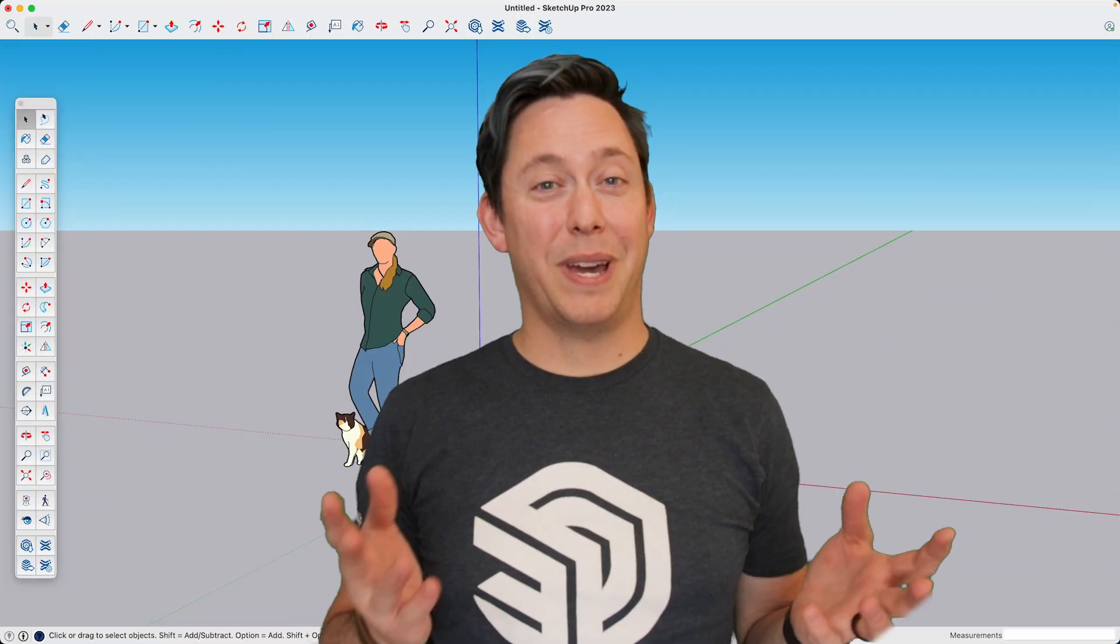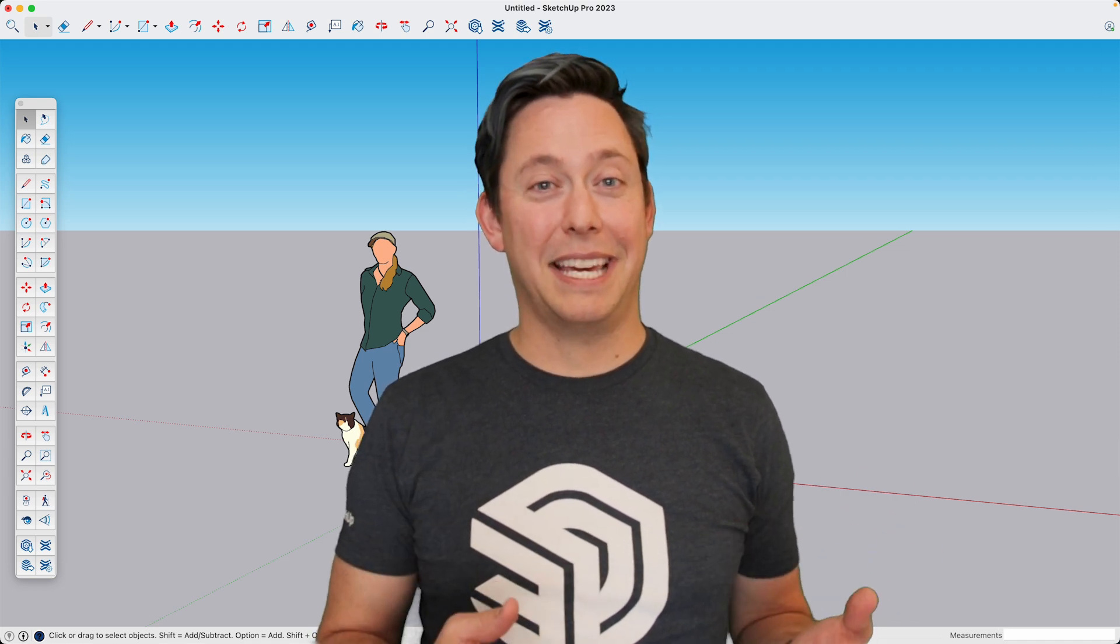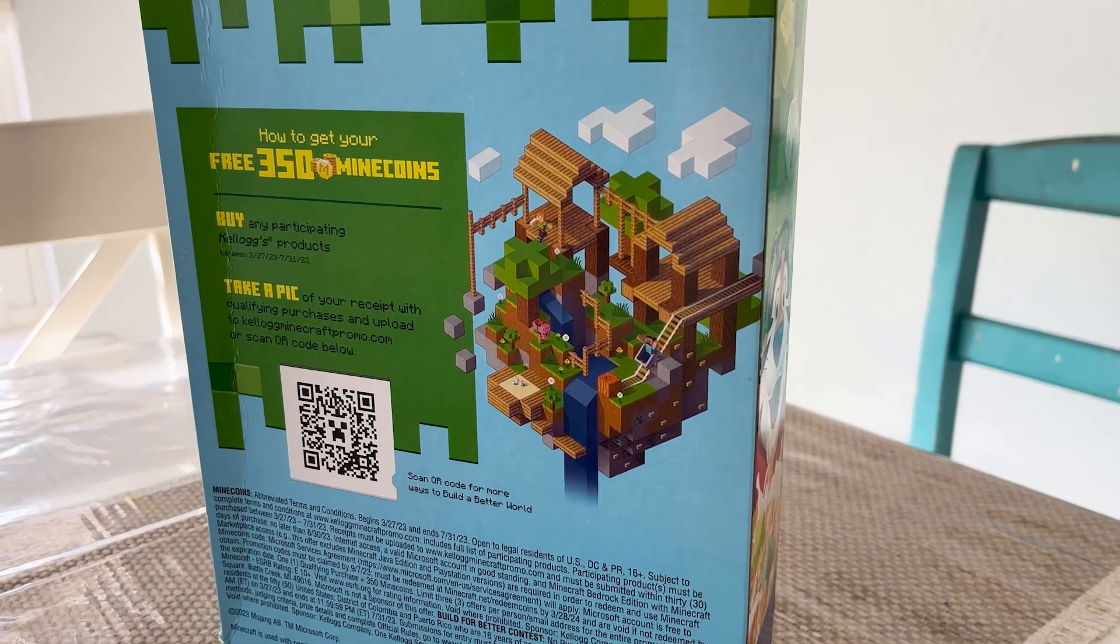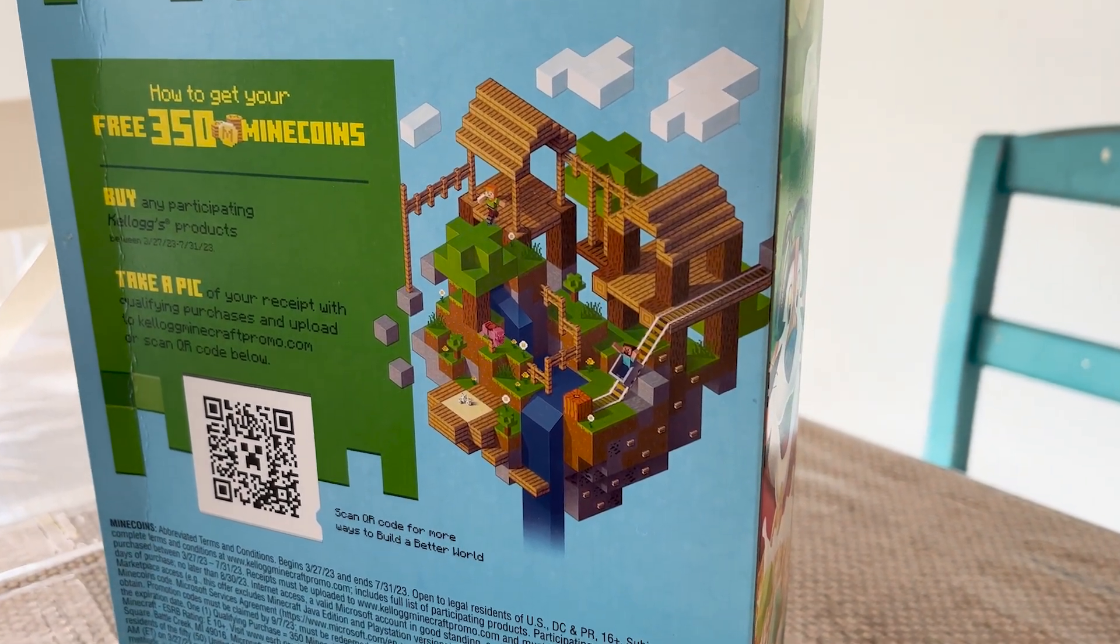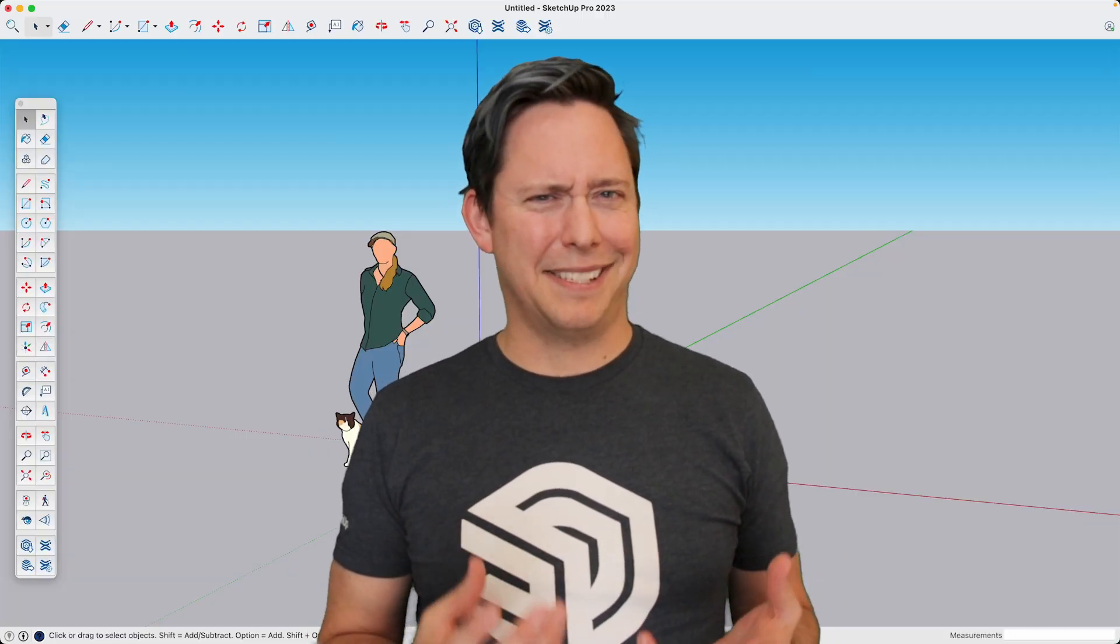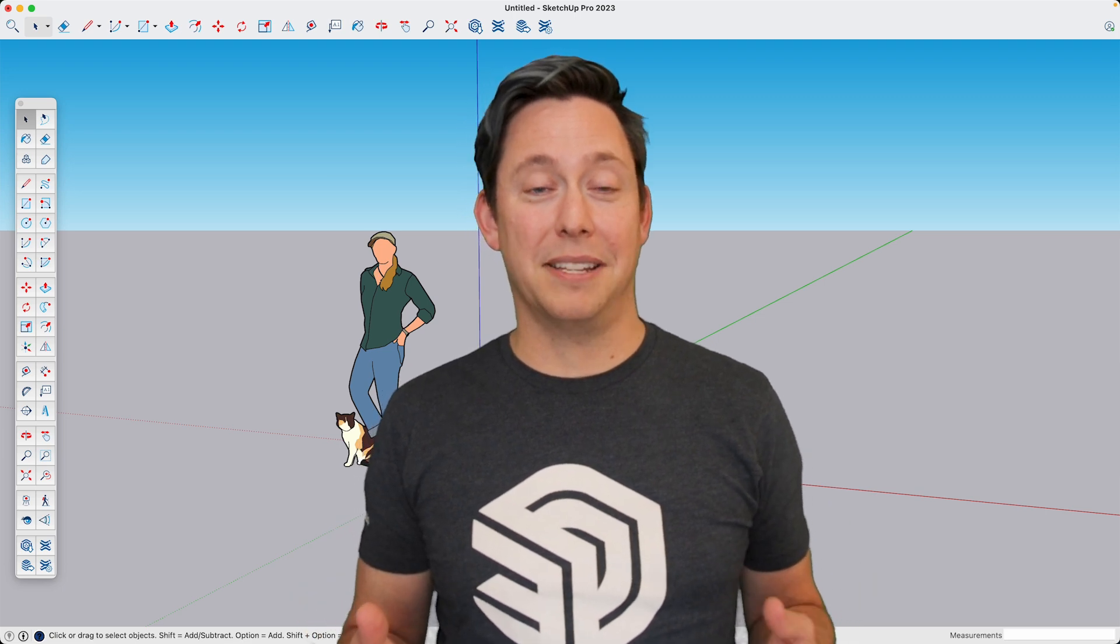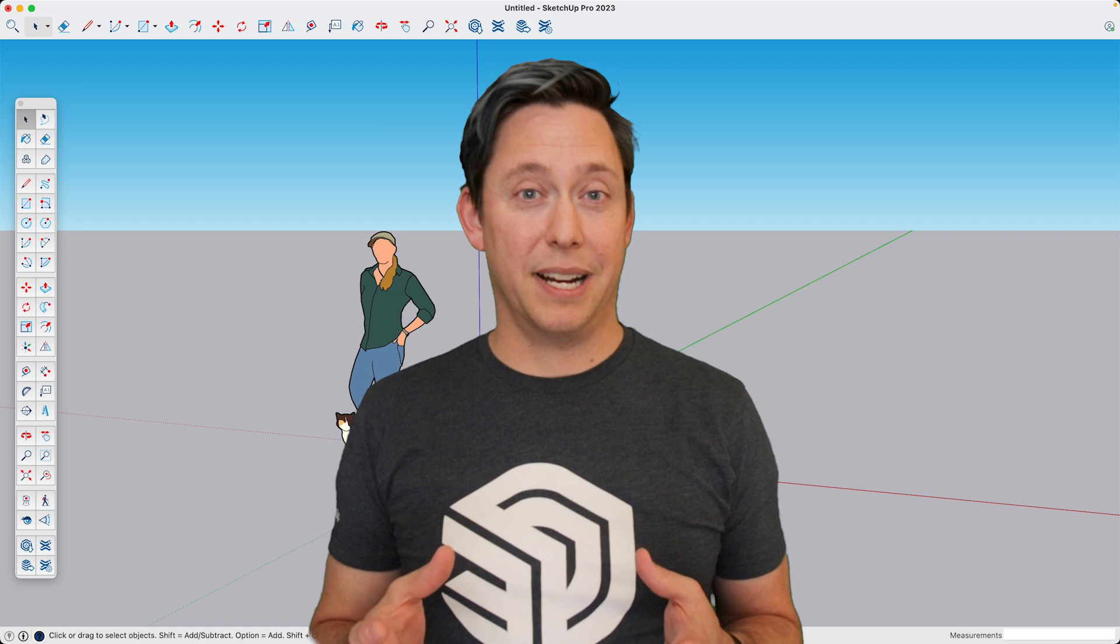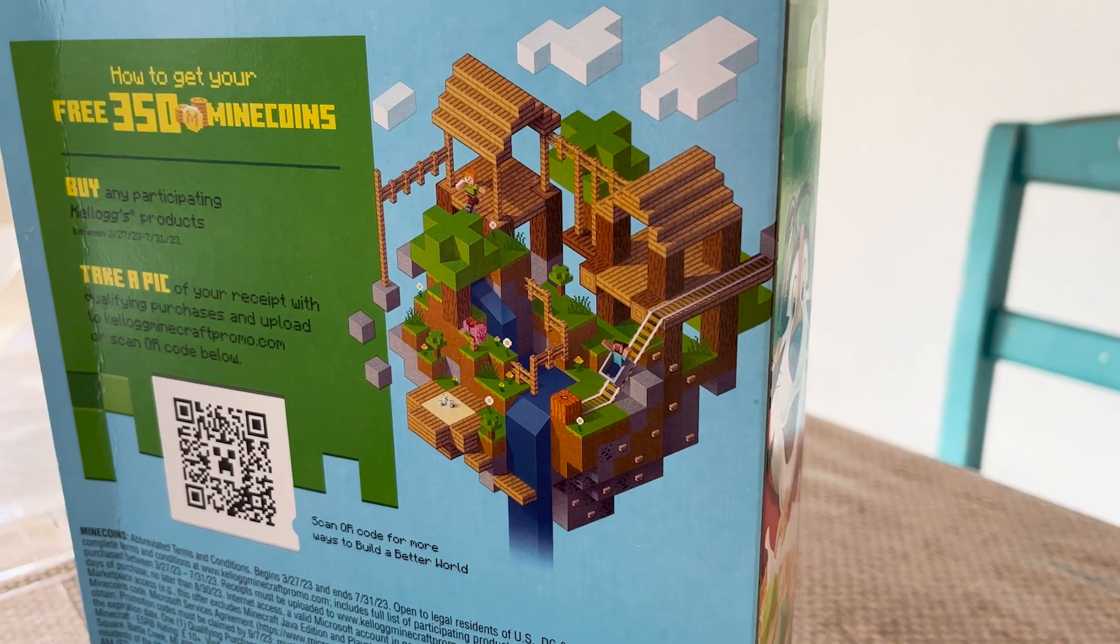In my house, we all love playing Minecraft together. And recently, my son was eating some Minecraft cereal. And on the back of the box was this scene that when I looked at it, I thought, I wonder if I could build that in SketchUp. And so today I wanted to go through the process of creating a reference library of all the different Minecraft bricks that we're going to need to try to recreate this scene.